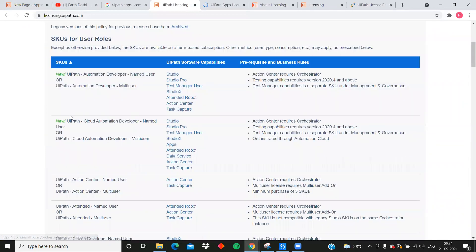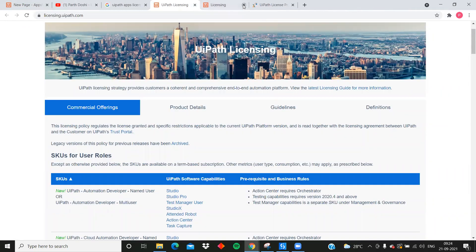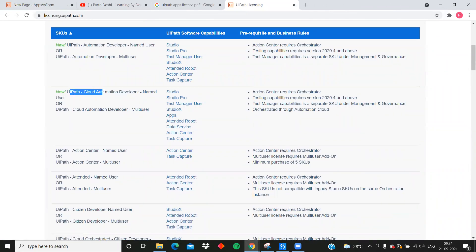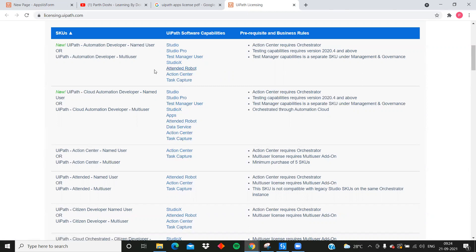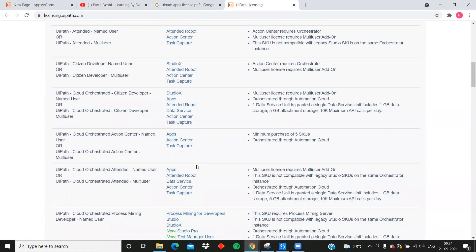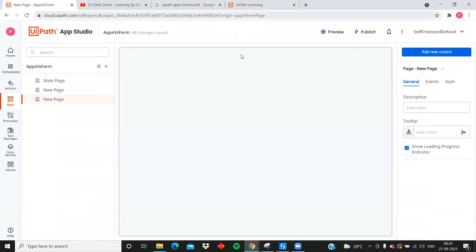For UiPath Apps licensing, let me pull up the documentation at licensing.uipath.com. If you look at packages like 'UiPath Cloud Automation Developer Named User' or 'Cloud Automation Developer Multi-User', UiPath Apps is included in the UiPath software capabilities. There is no specific UiPath Forms license mentioned separately. Apps comes under bundled licenses, such as 'Cloud Orchestrated Citizen Developer' or 'Citizen Developer Multi-User'.